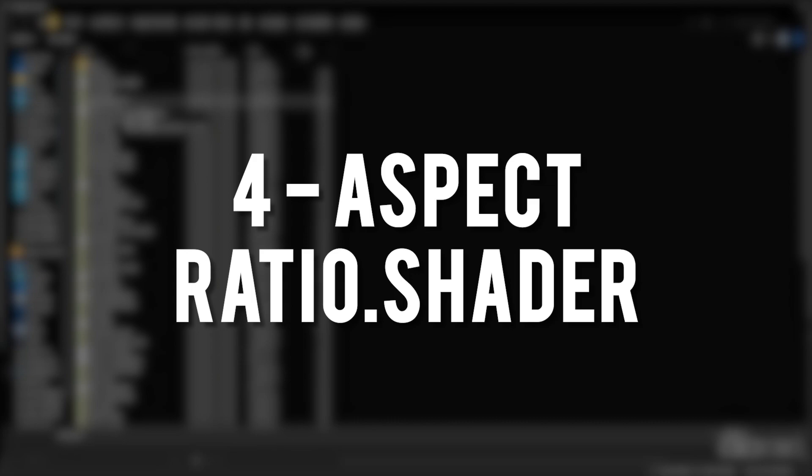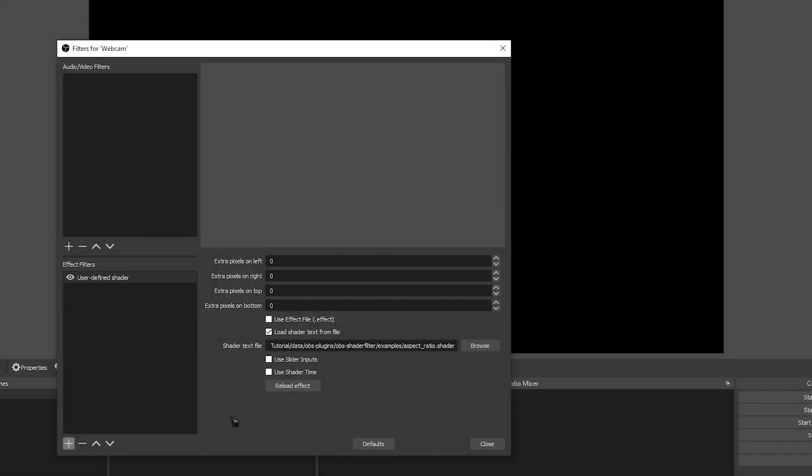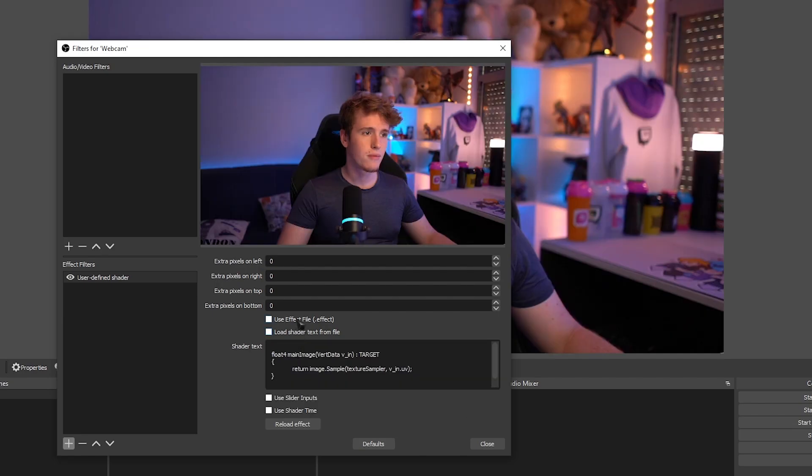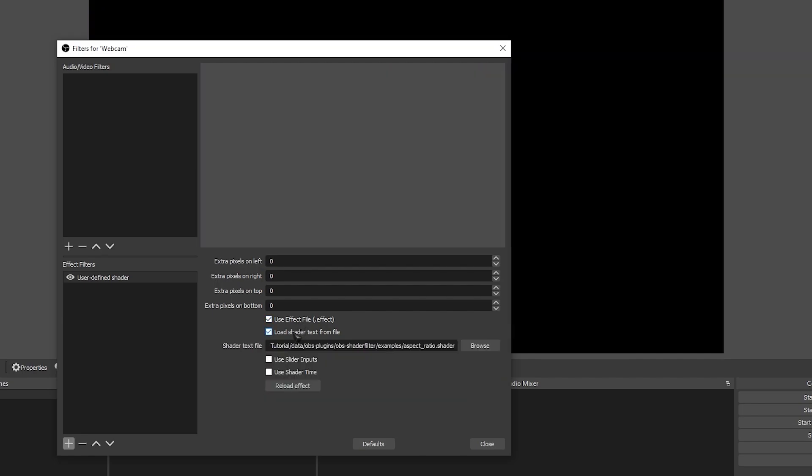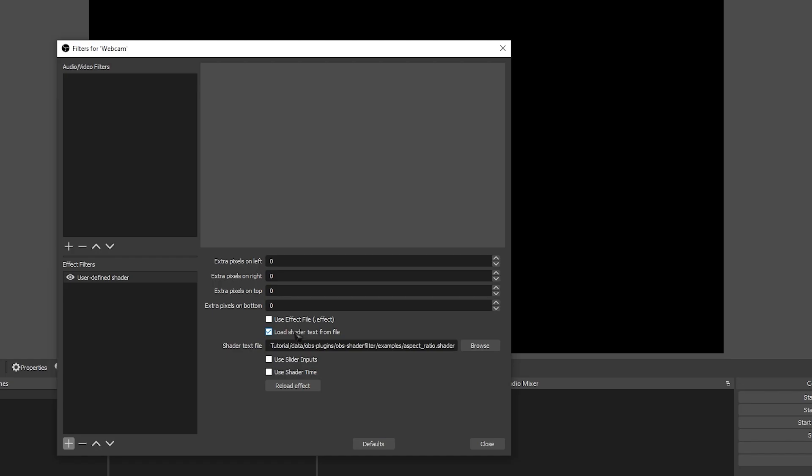Number four is Aspect Ratio, which unfortunately ended up being a plugin that just didn't want to work for me. There were no options being displayed, and I have no idea what it's meant to do.